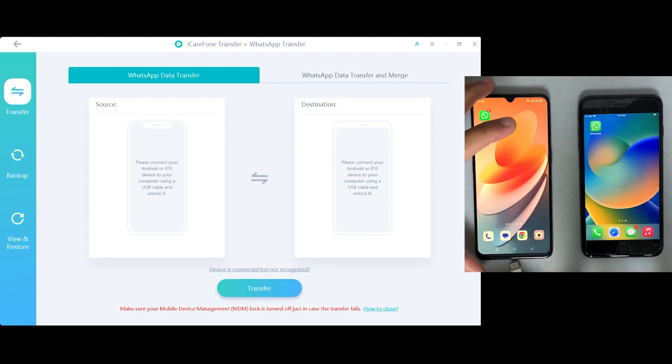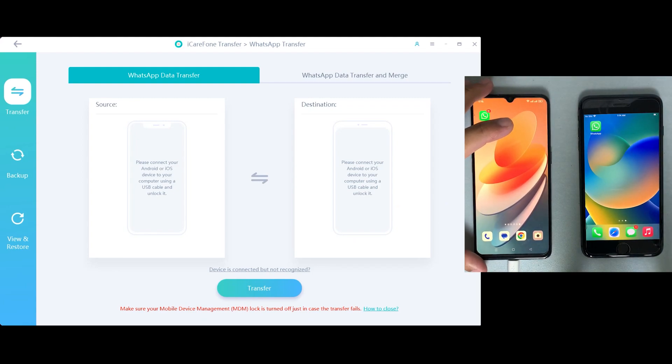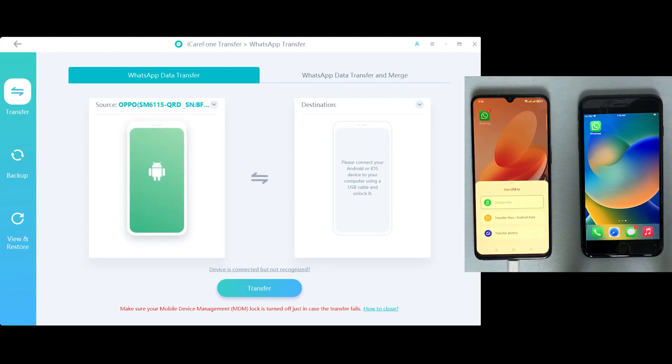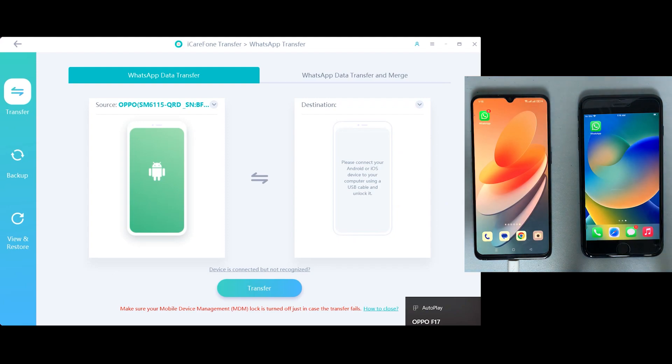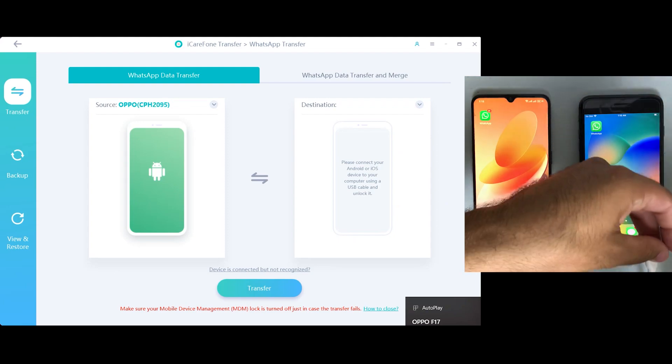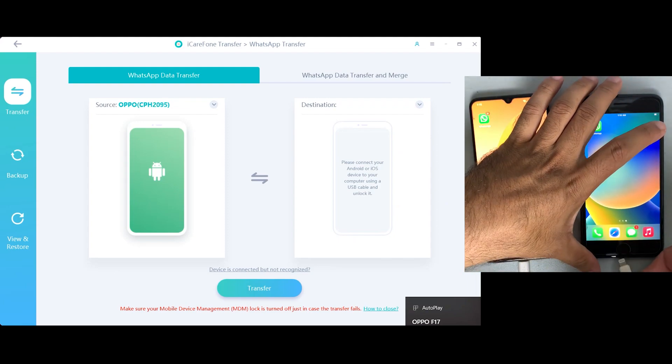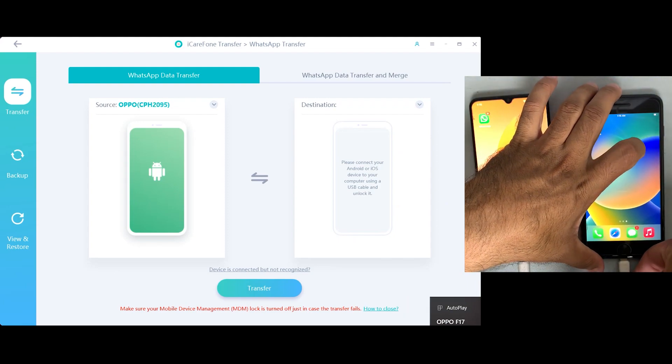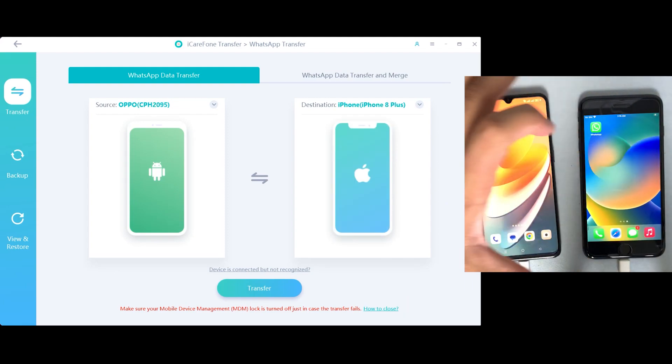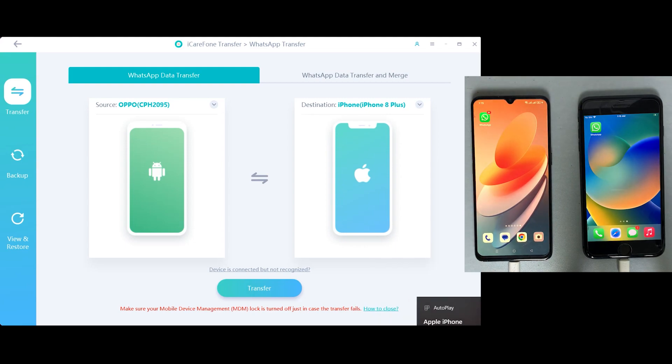Now let's connect both devices to the desktop. As you can see, the Android is our source device from where we'll be transferring, while the iPhone 8 Plus is our destination. After connecting both devices, just press on the transfer button at the bottom.